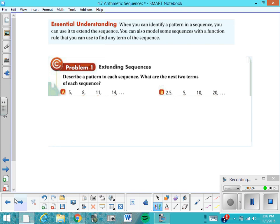Let's take a look at some examples of sequences and see if we can notice the pattern. Looking at problem A: 5, 8, 11, and 14 — perhaps you can find a pattern that will allow you to find the next two terms. I see a pattern right away of plus 3, confirmed throughout. So the next two terms are going to be 17 and 20.